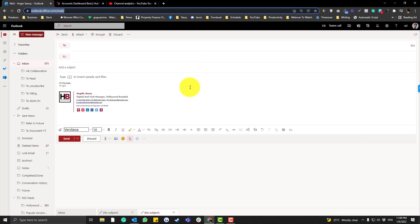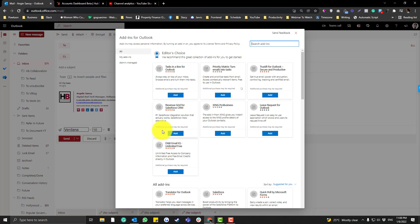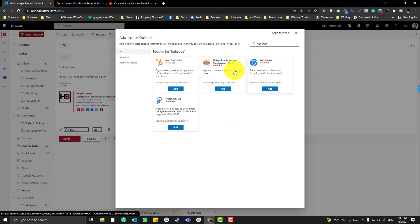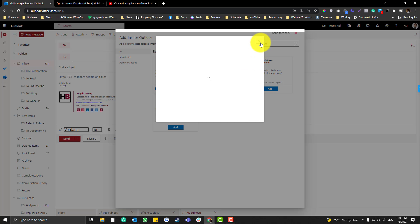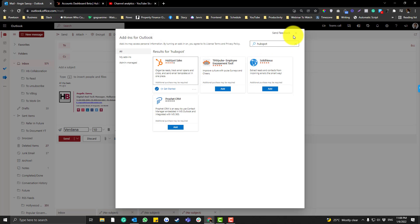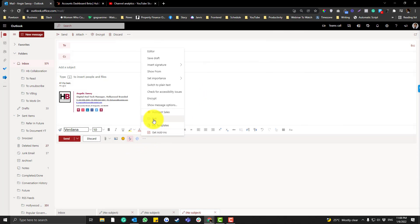Now let's jump to the web version — the process for Mac and Windows is similar here since we're using the web. There are two ways to install the add-in. You can click the New Message button, click the three dots, click 'Get Add-ins,' search for HubSpot, click Add, and then Continue.